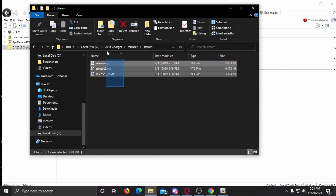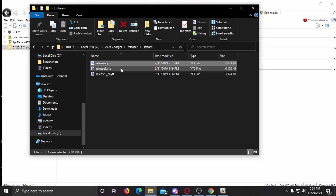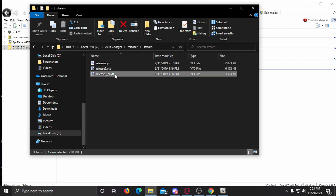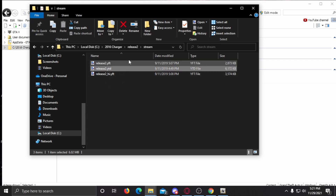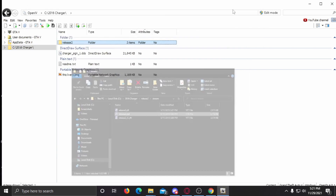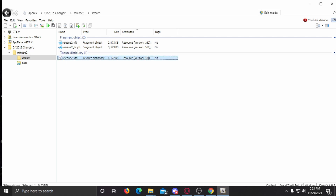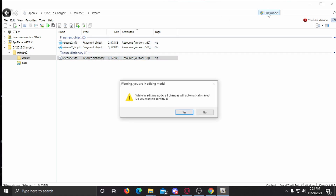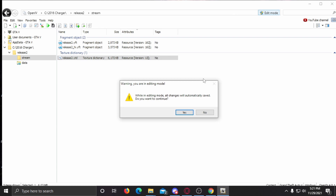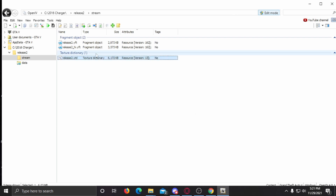Now we can see we've got all our YFT and YTD files. YFT files are going to be the model files, while YTD files are going to be our texture files. In OpenIV you'll see them listed differently. We're going to go ahead and go into Edit Mode — click it, hit Yes — and open up the YTD file.